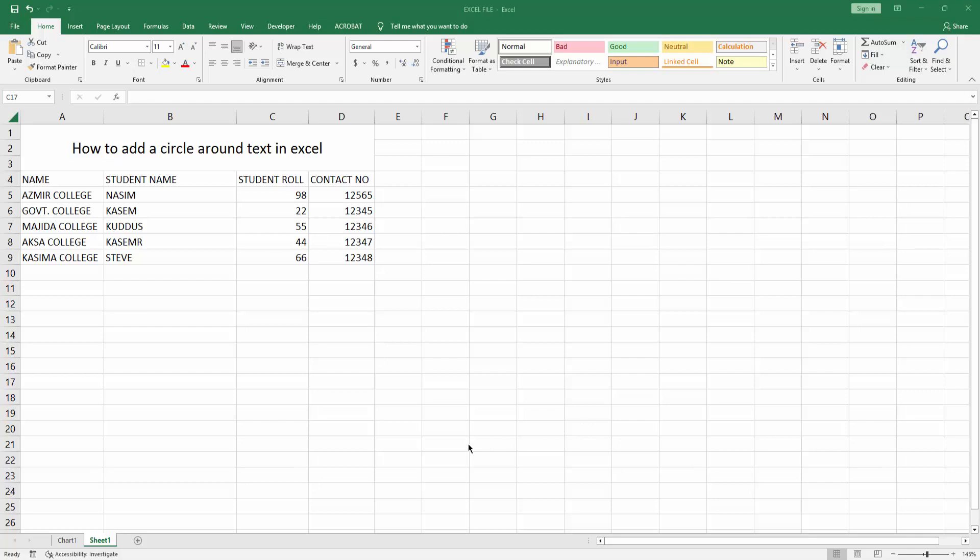Assalamualaikum, hello friends, how are you? Welcome back to another video. In this video I'm going to show you how to add a circle around text in Microsoft Excel. Let's get started. At first you have to open your Excel workbook.